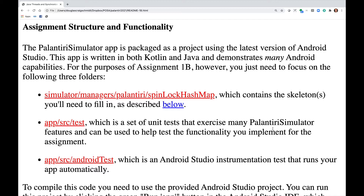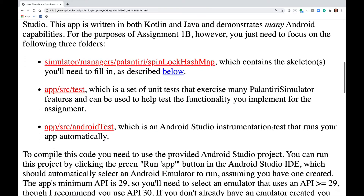AppSourceSourceTest is a set of unit tests that exercise many Palantiri Simulator features and can be used to help test the functionality you implement for the assignment. AppSourceAndroidTest is an Android Studio instrumentation test that runs your app automatically.